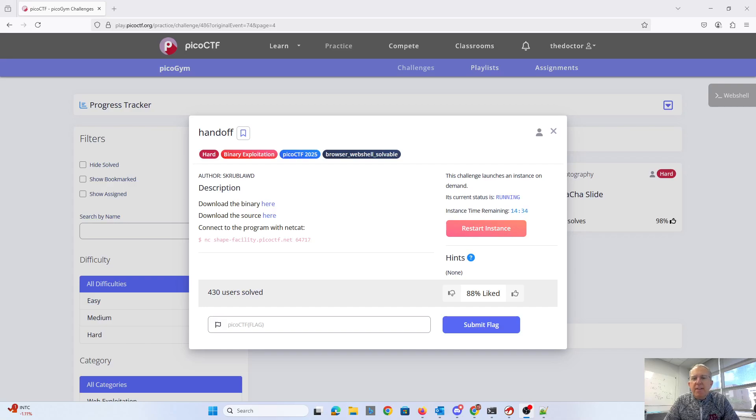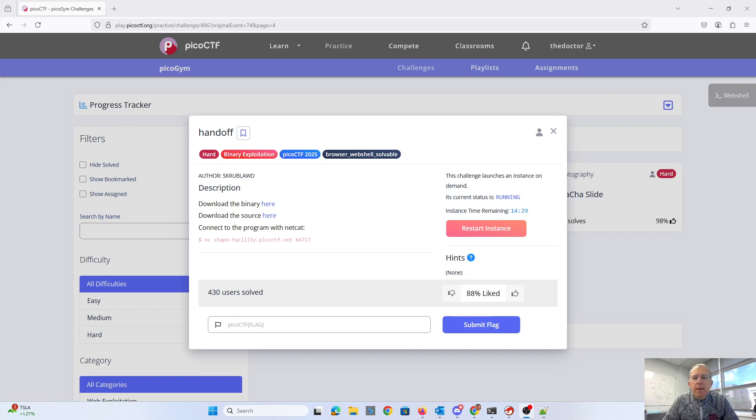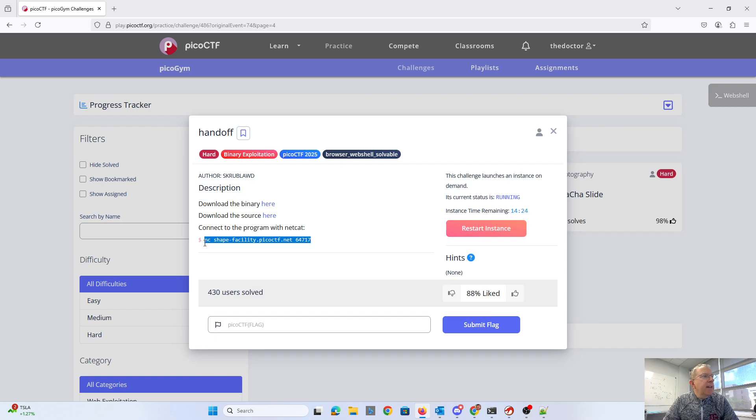We're given a link to the binary, a link to the source, and we can connect to the program with Netcat. Maybe I'll just start by connecting to the program with Netcat so you can see what that looks like.